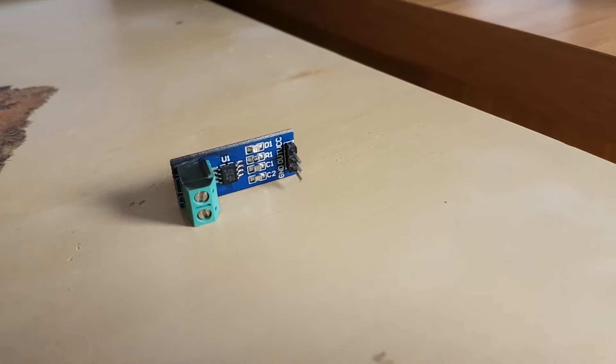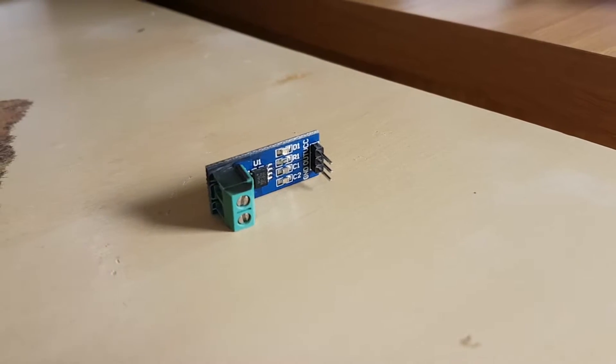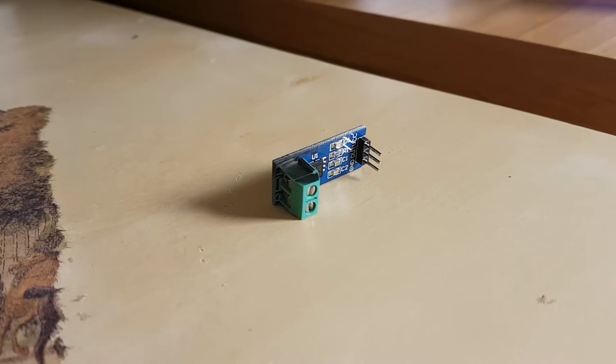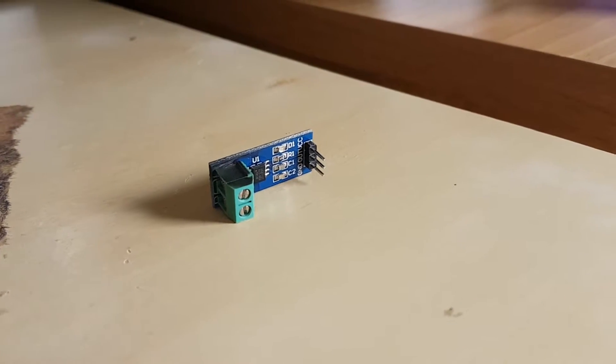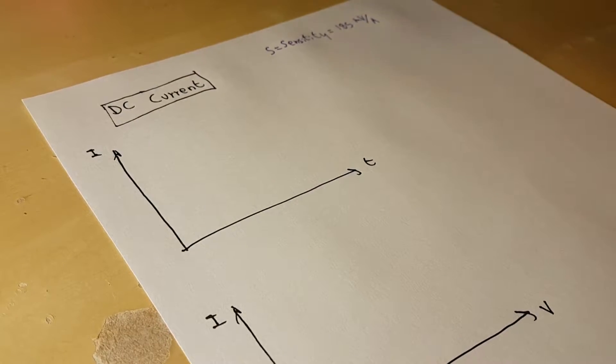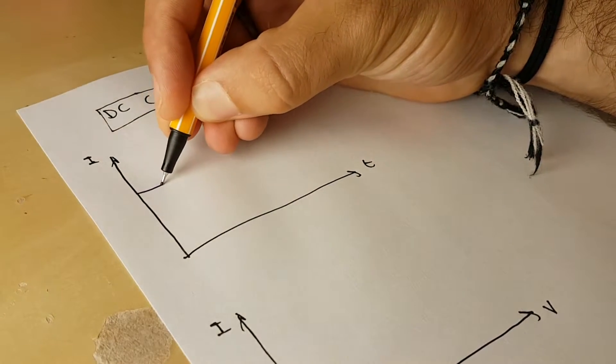It uses a Hall sensor so the high current part and the low current part are isolated from each other. Anyway, let's get started. So with the DC current I have a constant current in time.